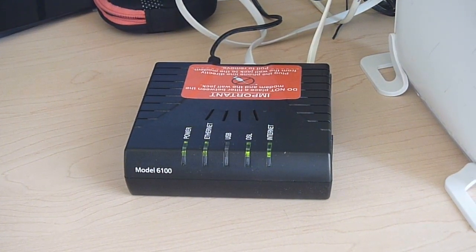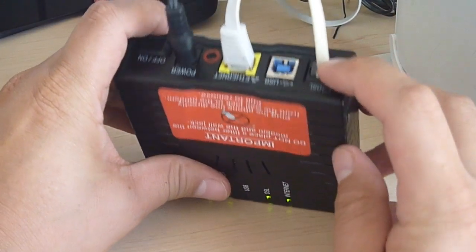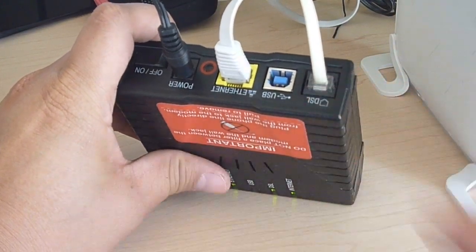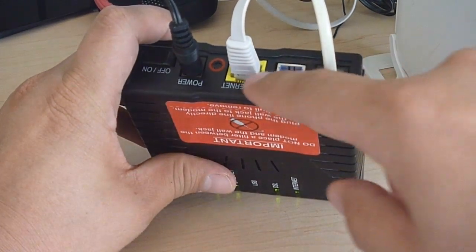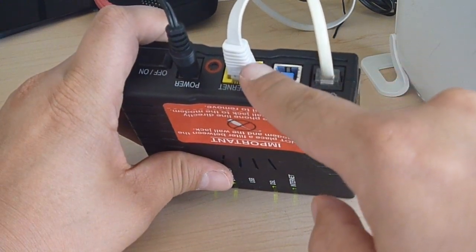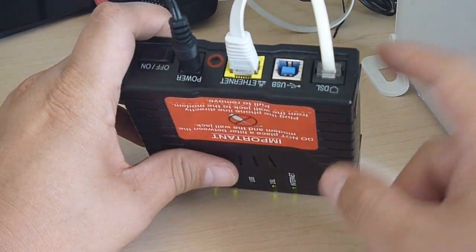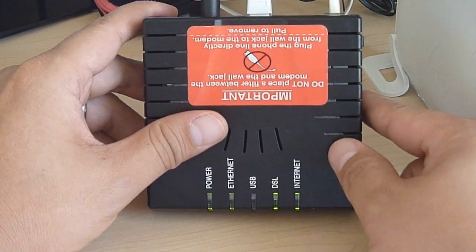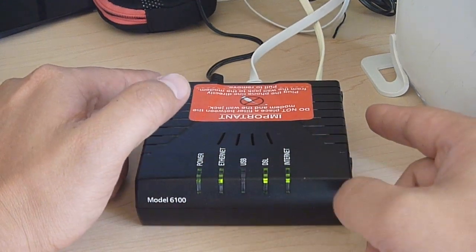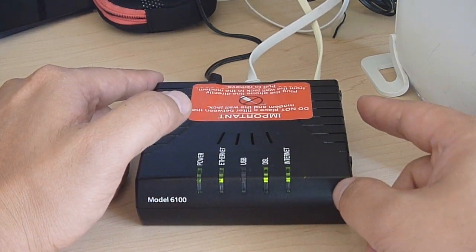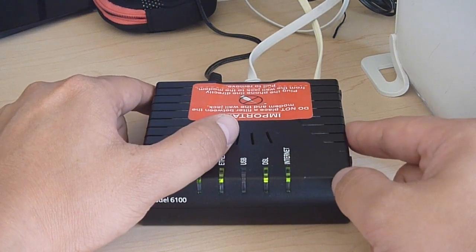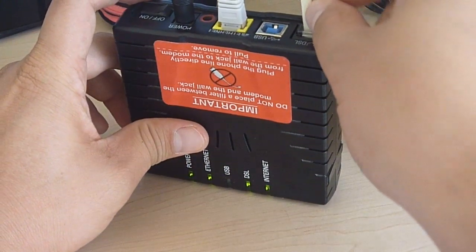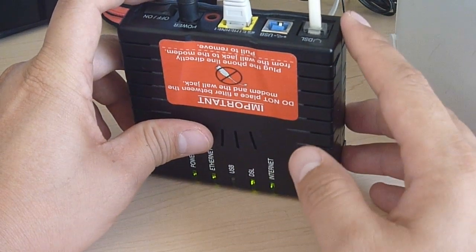Before that, always make sure that everything's connected right, like this is connected into your phone line, this is connected into your computer. Just make sure all the connections are in correctly and secure. For instance, if you want to check if the phone line's working, you would hook this into a phone and see if you can dial out.